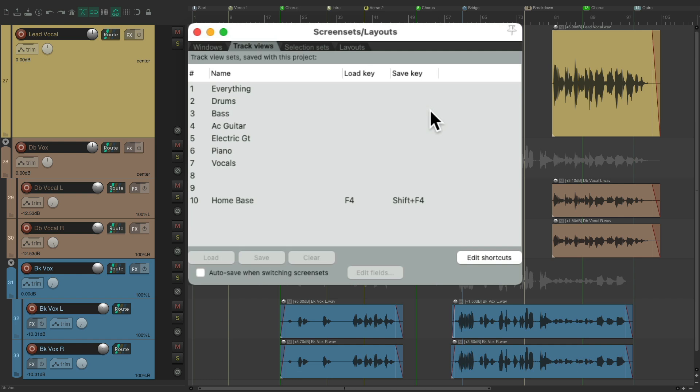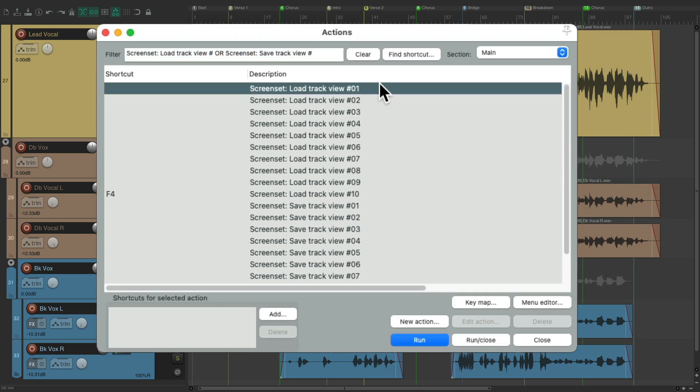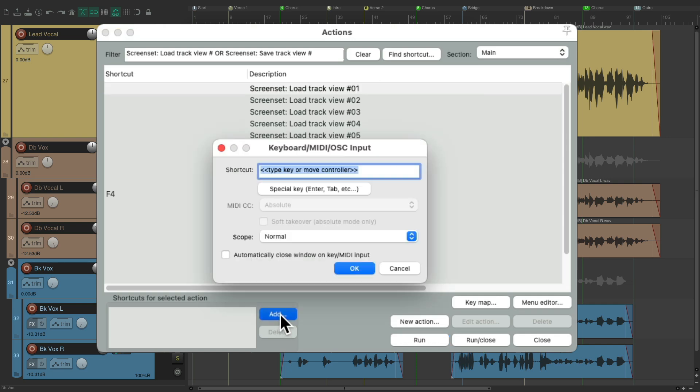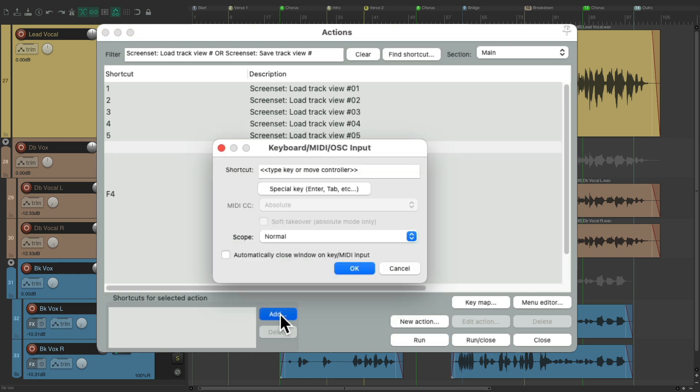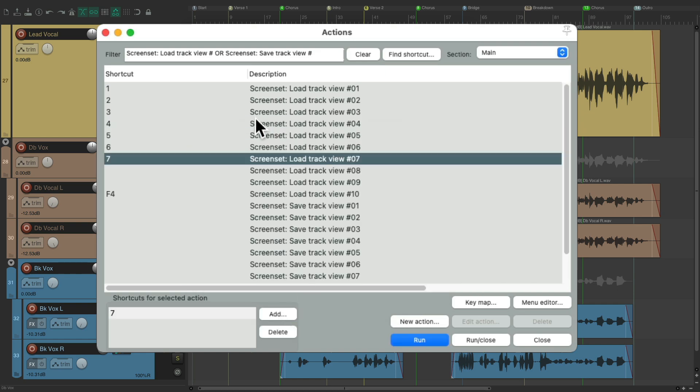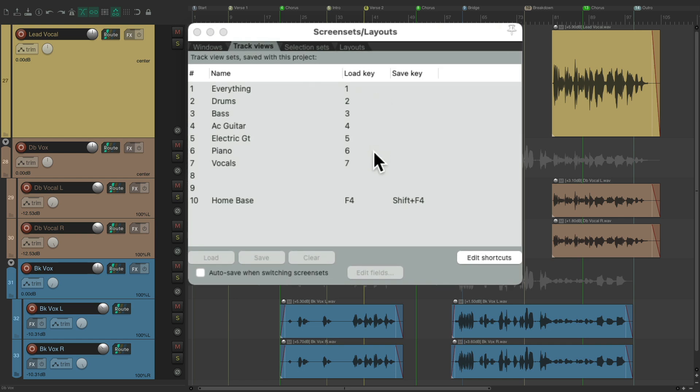But you could use any keyboard shortcuts you want, both for loading the screen sets or for saving them or resaving them. As we could tweak on the fly and resave them as we need them. But let's add keyboard shortcuts to load them. And I'm going to use the number keys on the keyboard, which normally default to markers, but I don't tend to use that as much. Of course, you can use any keyboard shortcuts you want. But I'm going to use one through seven. So we can recall our screen sets using these numbered keys. One for everything, two for drums, and so on.